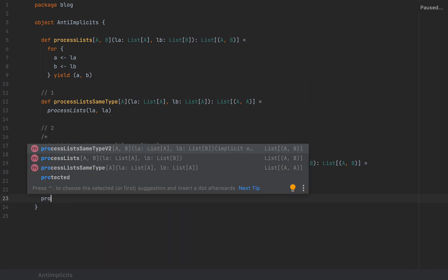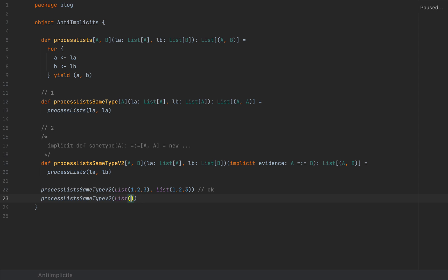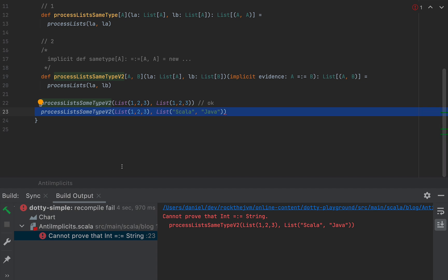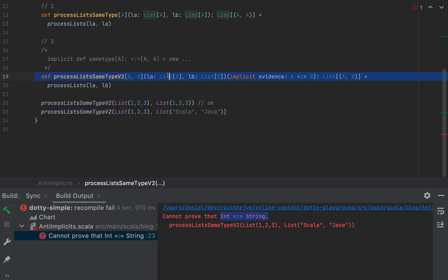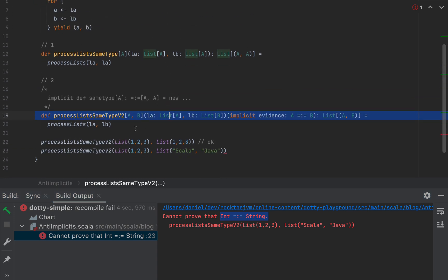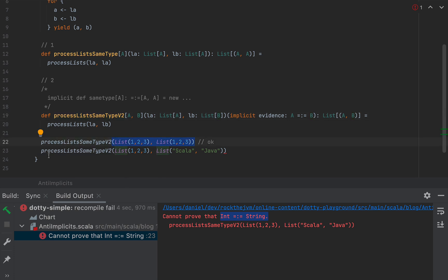But if I call processListsSameType_v2 with List(1, 2, 3) and a list of strings like List("Scala", "Java"), this will not work. The compiler will not find an implicit instance to inject for processListsSameType_v2 because it cannot prove that Int is equal to String. So this is a technique for enforcing the equality of two types at compile time whenever you invoke that generic method — it will not compile because the implicit is not found.